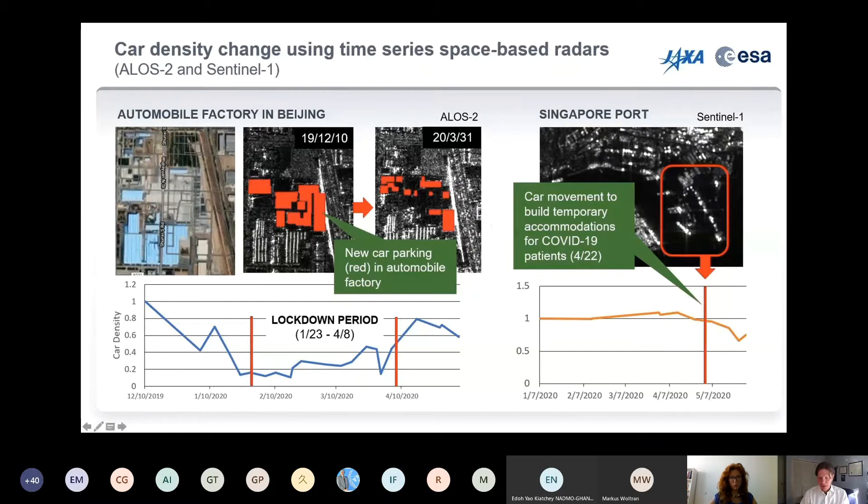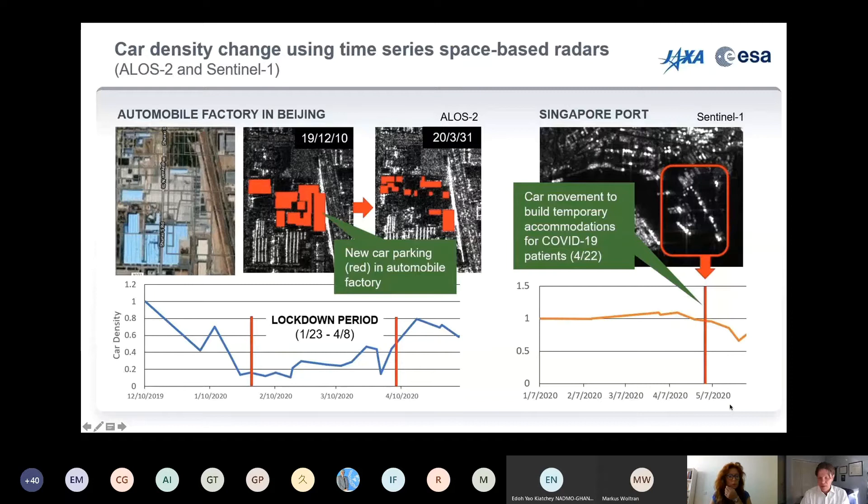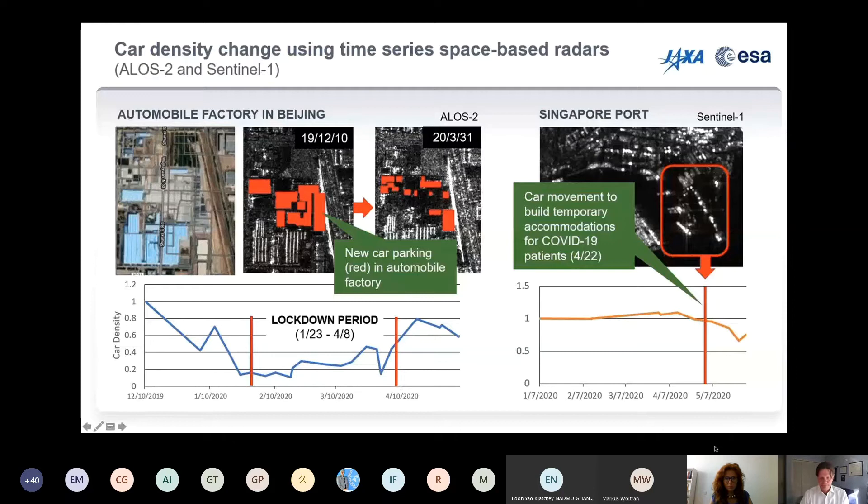On Sentinel-1 from Copernicus and ESA on the right, you can see there was car movement out of a parking area to accommodate a large tent for COVID-19 patients on April 22nd. And at this point, I'd like to hand it over to Yves-Louis to continue the presentation.